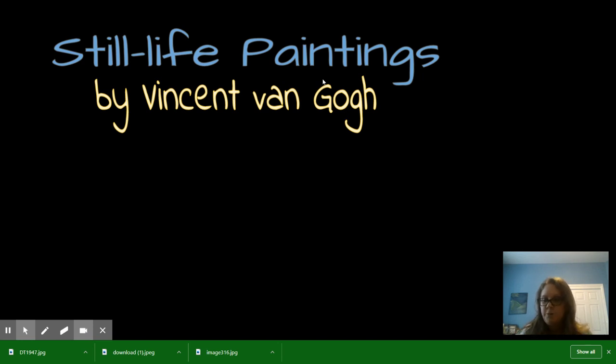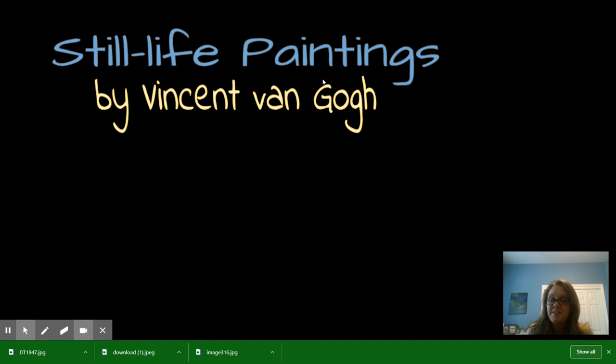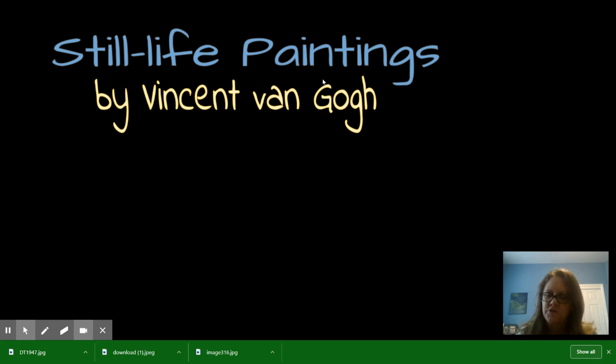Hi guys! I hope you liked watching that video about Vincent van Gogh. For our project today, we are going to try making some still life paintings. Well, we're going to do still life drawings anyway.